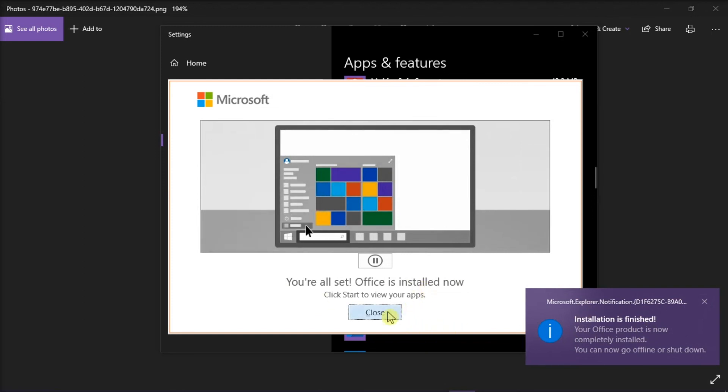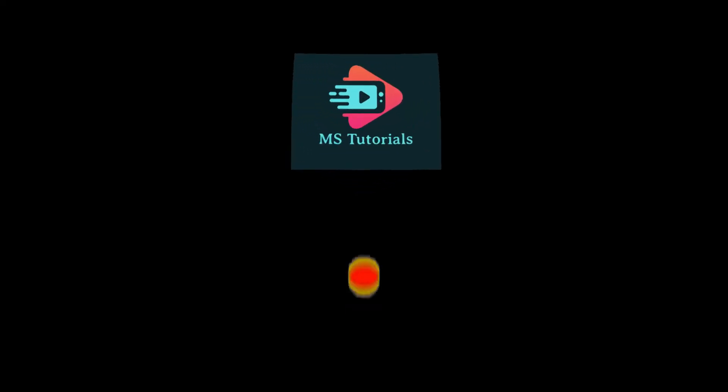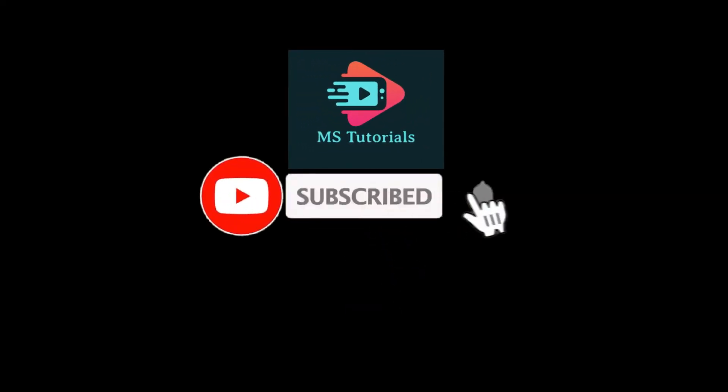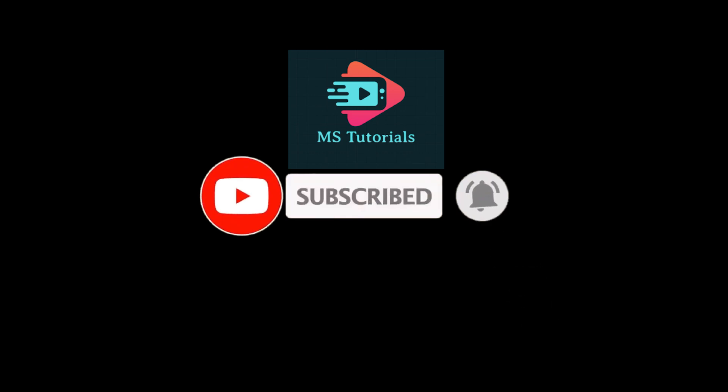And those are the ways that you can try to solve the problem. And that's it for today's video. Kindly like, subscribe, and click the notification bell if you would like to see more tutorials like this.